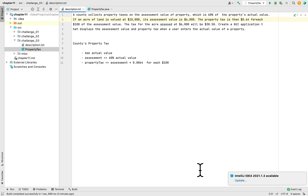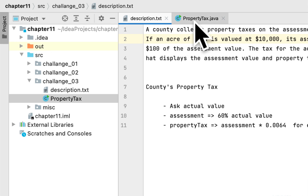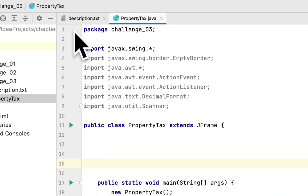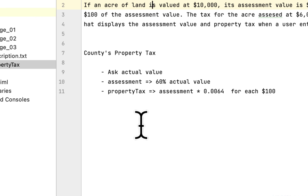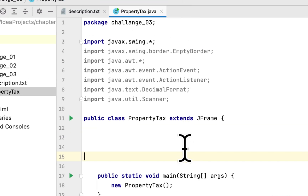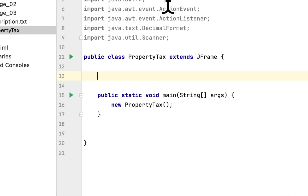Welcome to my channel. Today we are working on programming challenge 3 in chapter 11 in the book 'Starting Out with Java.' This programming challenge is to create a property tax GUI that will calculate the property tax for a property. The formula requires us to ask the user the actual value of the property, multiply by 60% to get the assessed value, and then multiply that by 0.0064 to get the property tax.